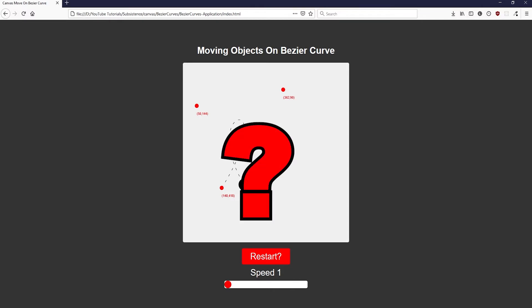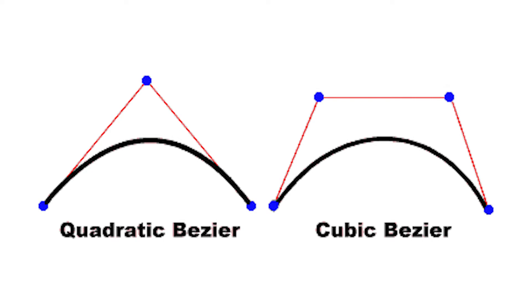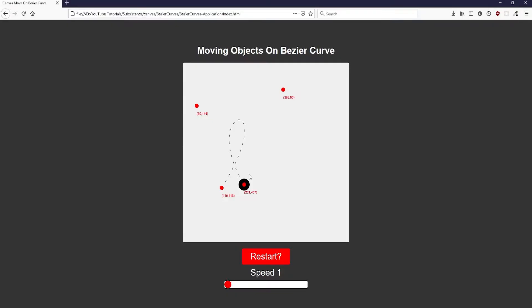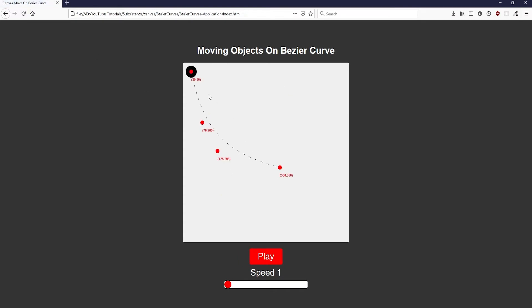Before we continue, what actually is a Bezier curve? The Bezier part refers to the mathematical equation that creates the curve from a set of four coordinates. This differs from a quadratic curve, which only uses three coordinates. The first and last coordinates define where the curve will start and end. Without the two middle coordinates, you would just have a straight line between the start and end points. Those two middle coordinates are what actually turn the line into a curve.